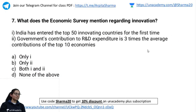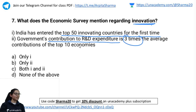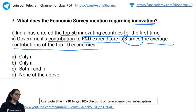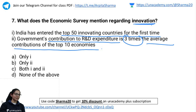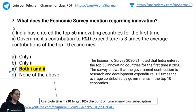Seventh question: What does the economic survey mention regarding innovation? Statement 1 — India has entered top 50 innovating countries for the first time. Statement 2 — Government's contribution to research and development expenditure is 3 times the average contribution of the top 10 economies. The correct answer is C — both statements are correct. The Economic Survey noted that India entered the top 50 innovating countries for the first time in 2020.